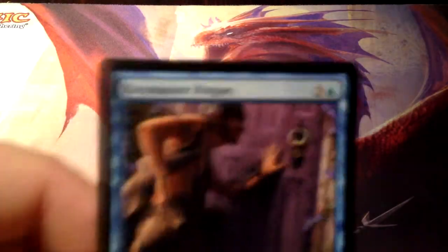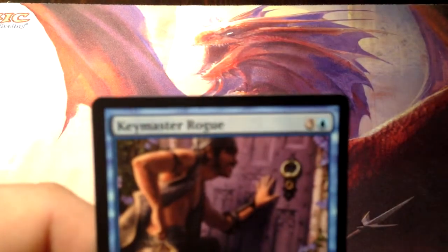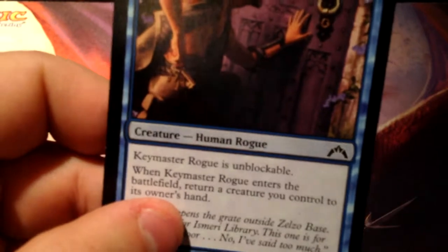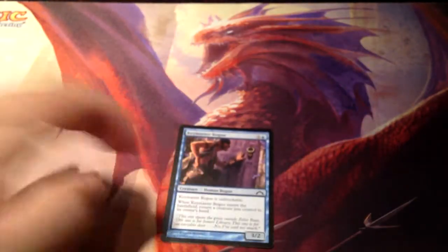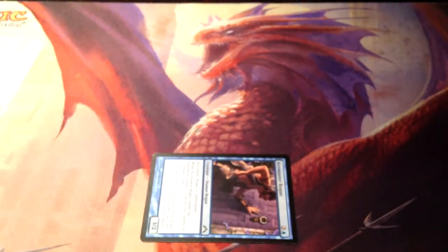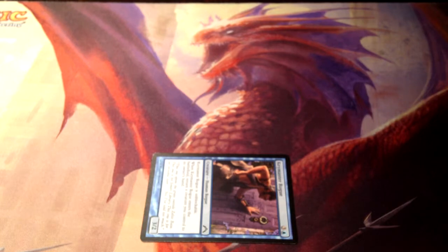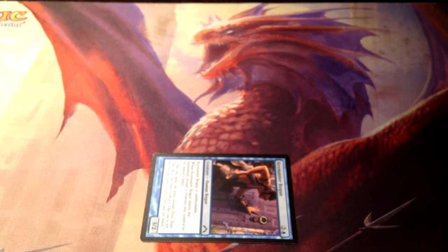This is Keymaster Rogue — a four-drop, 3/2. This card says that Keymaster Rogue is unblockable, which is exactly what it sounds like — it cannot be blocked. It's important to note that in M14, they errated every card that said 'unblockable' to 'can't be blocked.' That's a rules issue we won't go into — just know that they're the same thing.